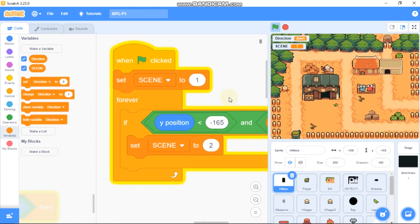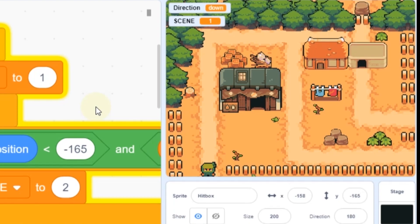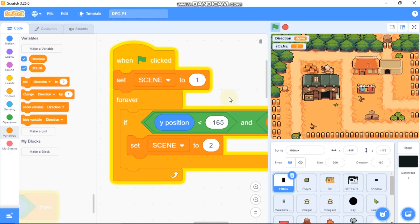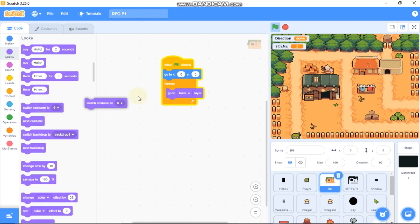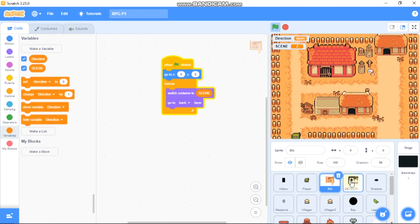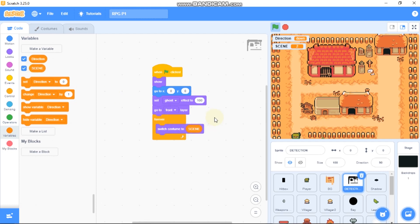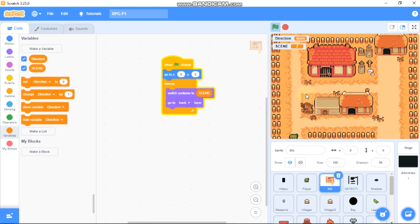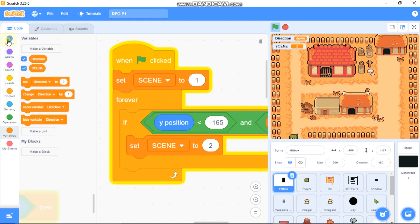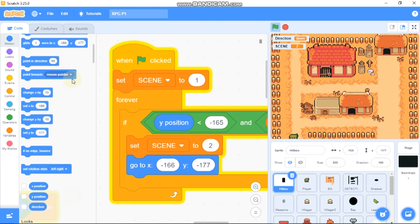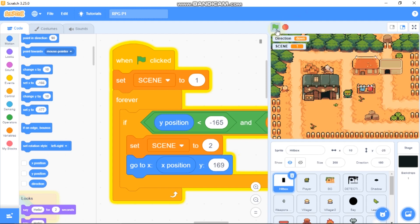So what this code does: if our player's y position is less than negative 165, which is at the bottom edge, it will set scene to 2. When it's scene 2, we switch to the next scene by switching the costume on the background and detection sprites. After setting scene to 2, we also go to x at our original x position and y to 169. Let's test it — and we get a really smooth transition from scene 1 to scene 2.